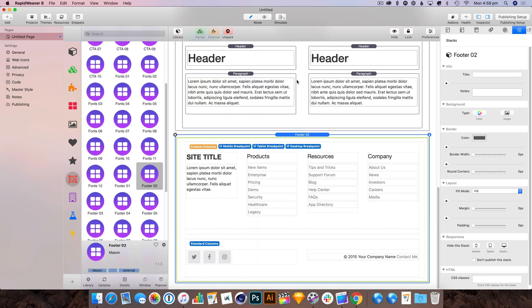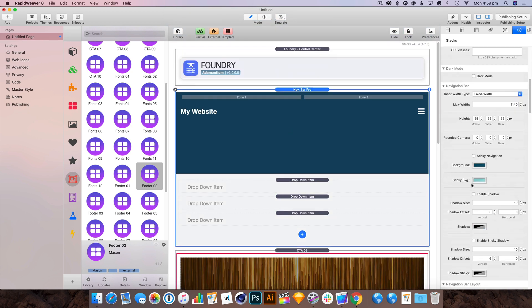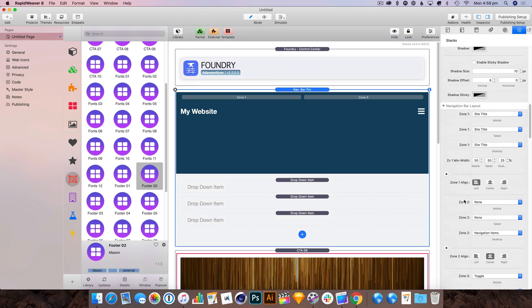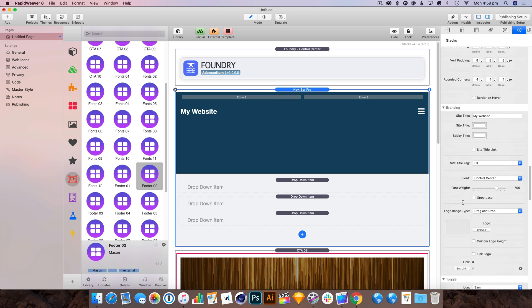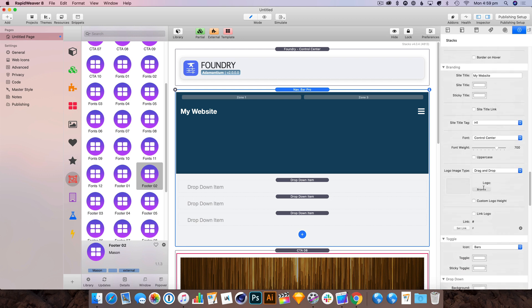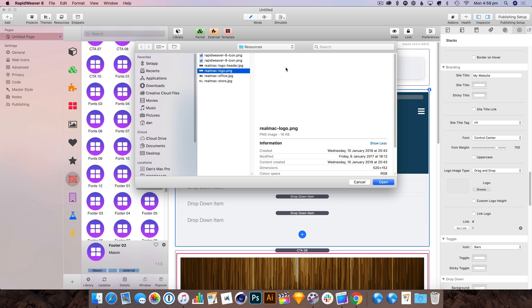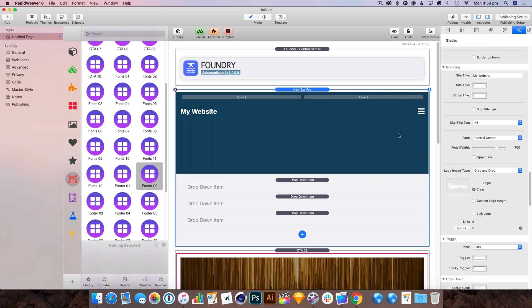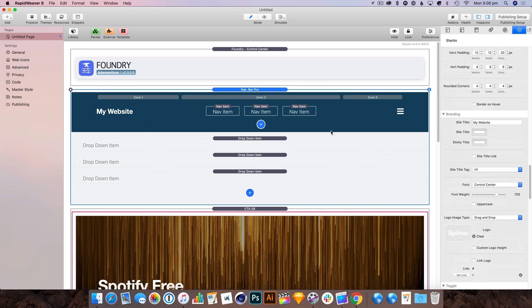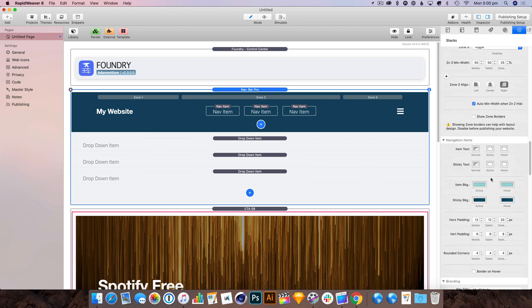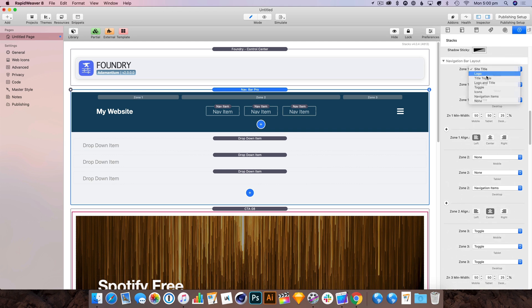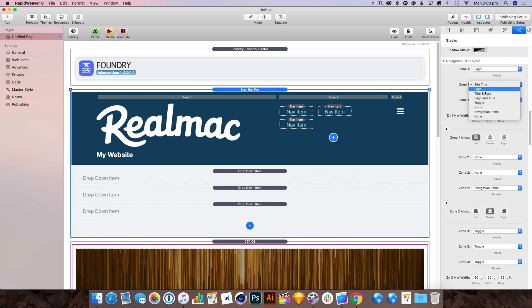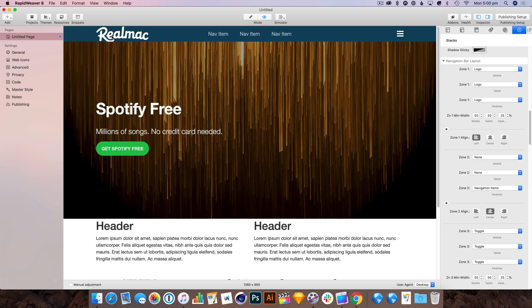First of all, I know I'm going to want a logo rather than the plain text. Luckily I have the RealMac logo here. Now the navbar pro is broken up into zones so you can have different things in different zones, and right now it's not showing our logo. So if we head back up to zone one, we want it to show the logo. Let's do that. Hit preview. Great.